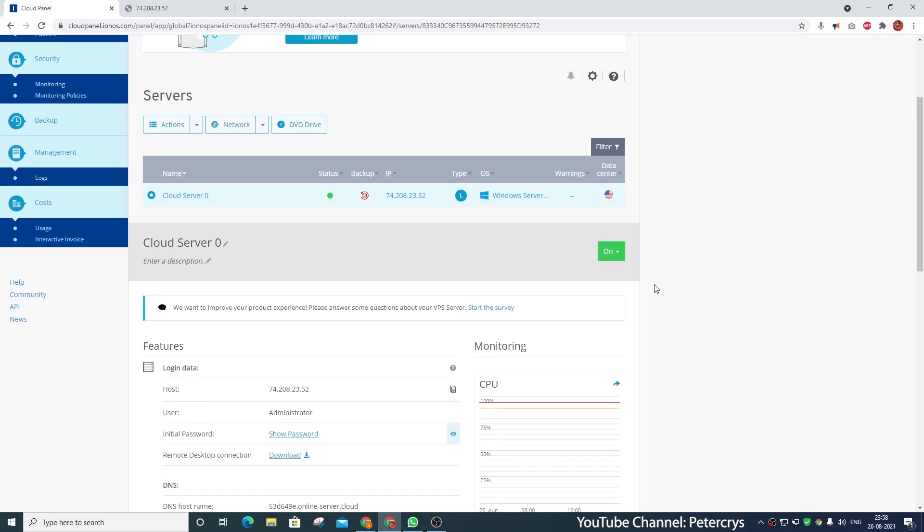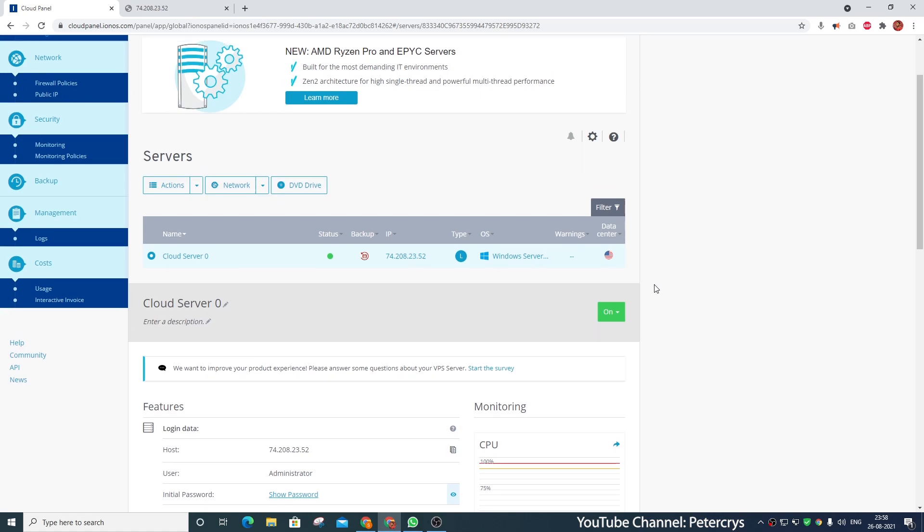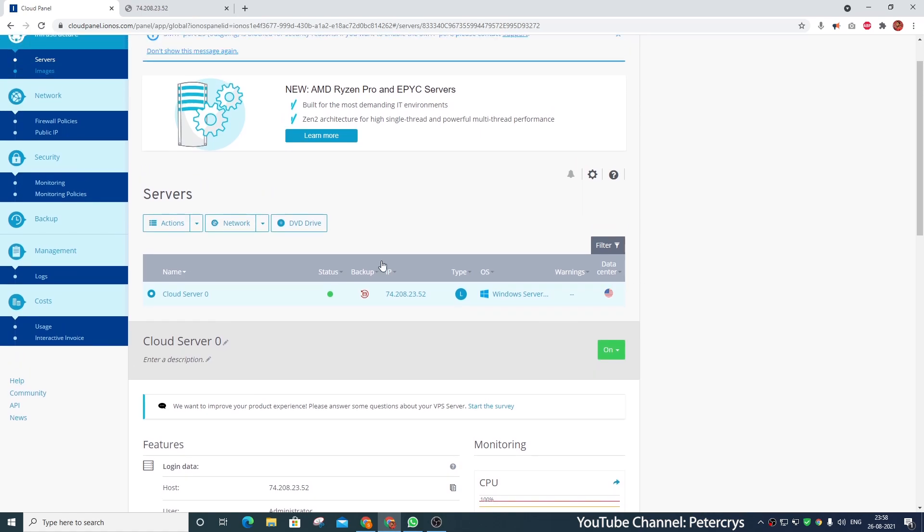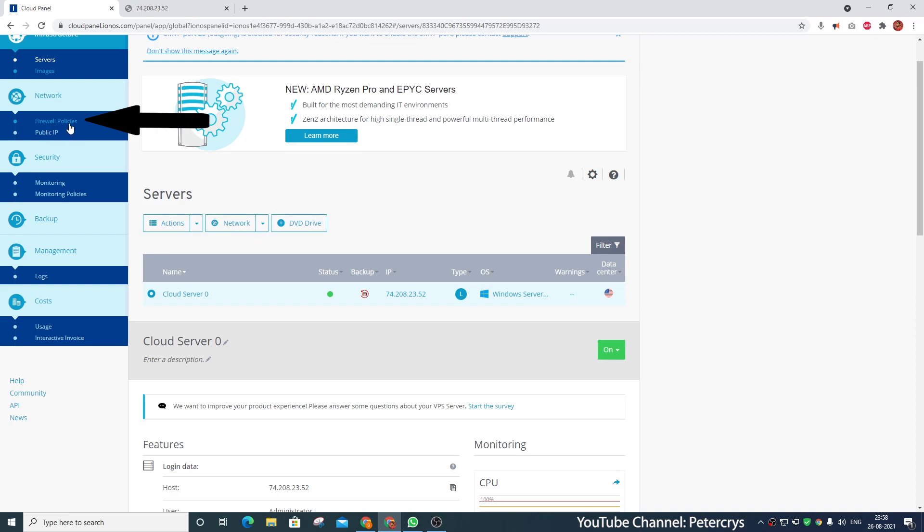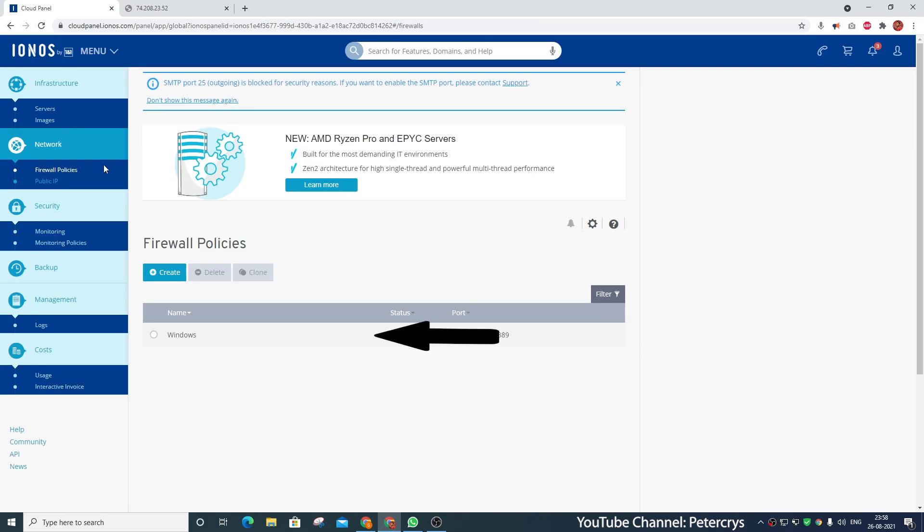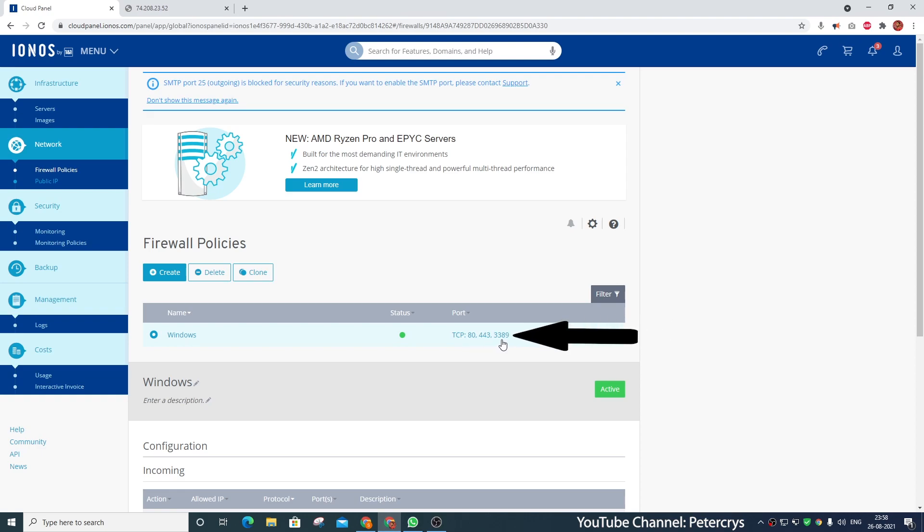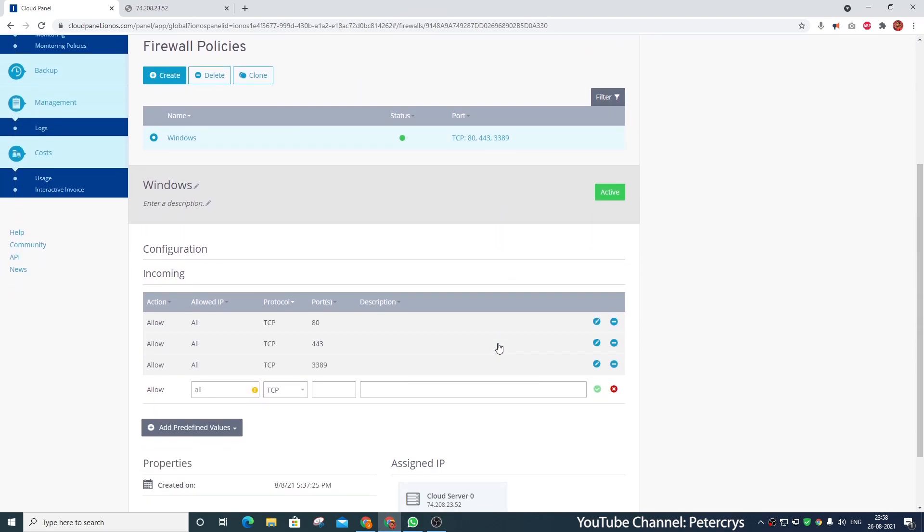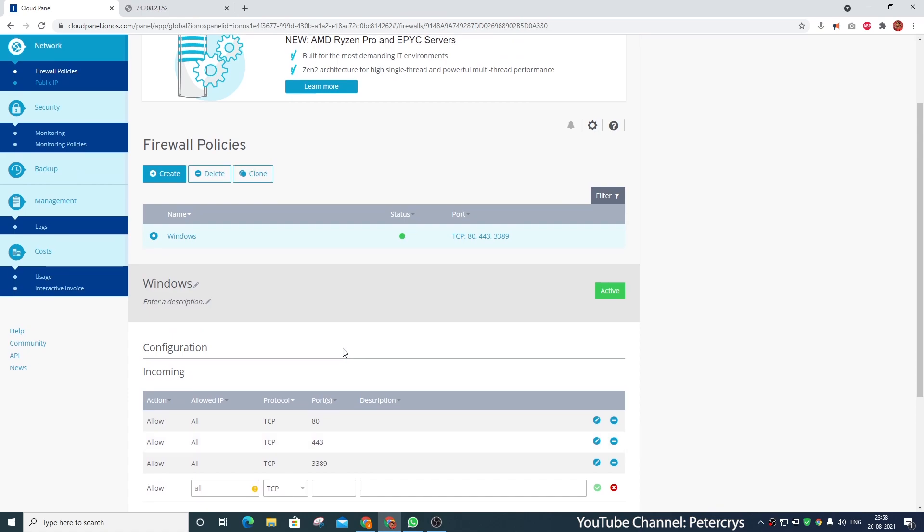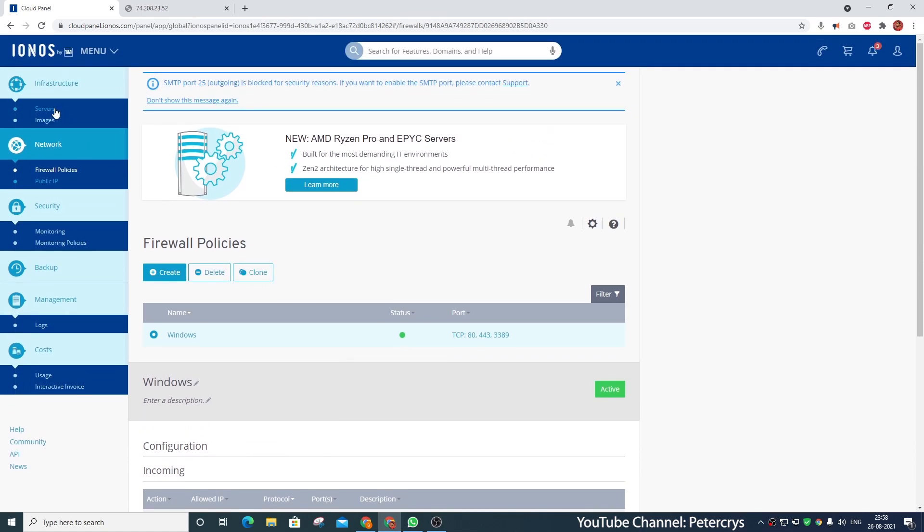That is because right now we have not installed the web server and not hosted any website on that. So before we connect to our VPS server, we have to check a few things over here. On the web hosting panel, you can see there are many options available. In the network section, there is a firewall option. When I click on Windows, you will see the following ports are already open: port 80, port 443 and port 3389. Port 80 is used for HTTP, port 443 is used for HTTPS and 3389 is used for remote desktop. These ports are already by default added in the firewall. If you don't see these ports added in your firewall, you can add them manually.